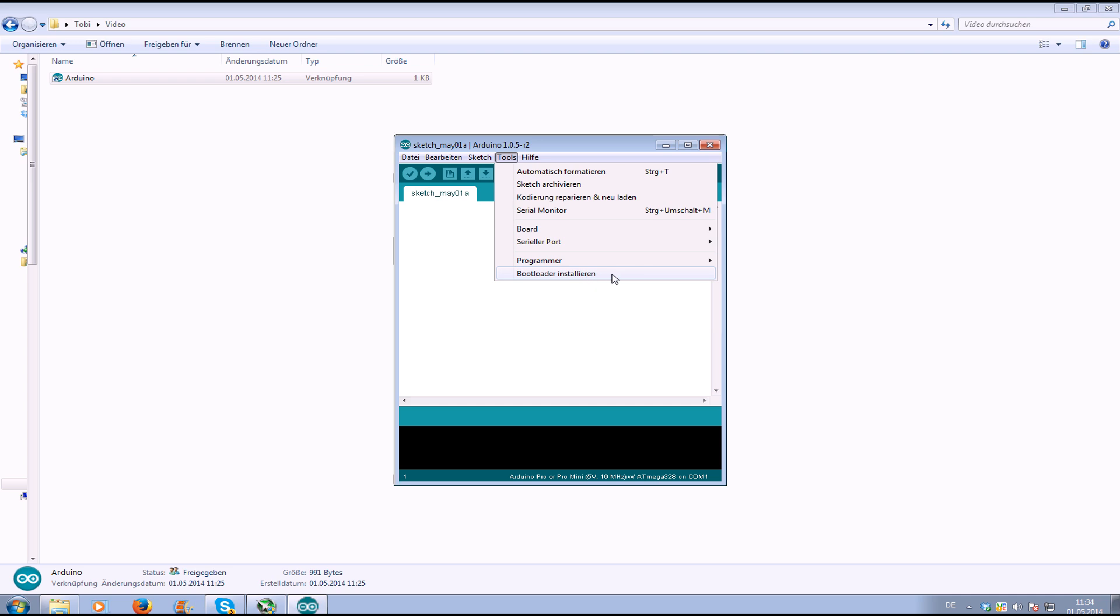And then you click, here it is in German, you will have that in English, on install bootloader.